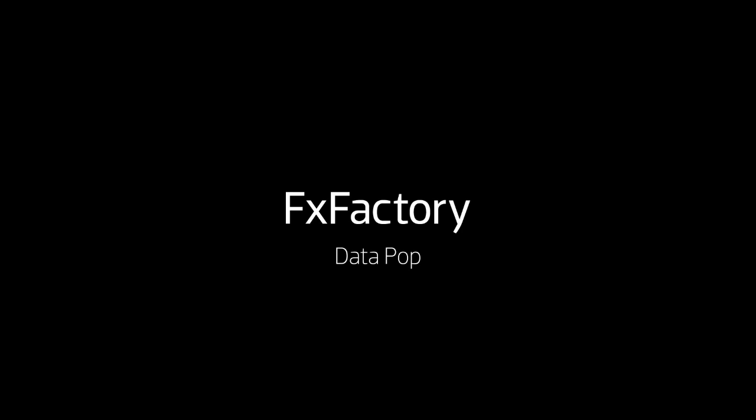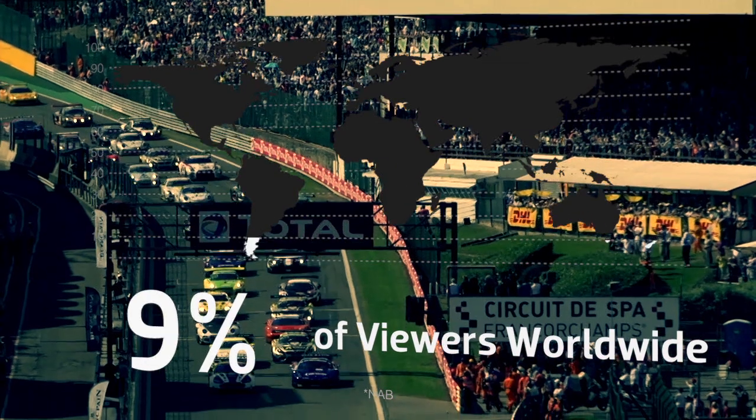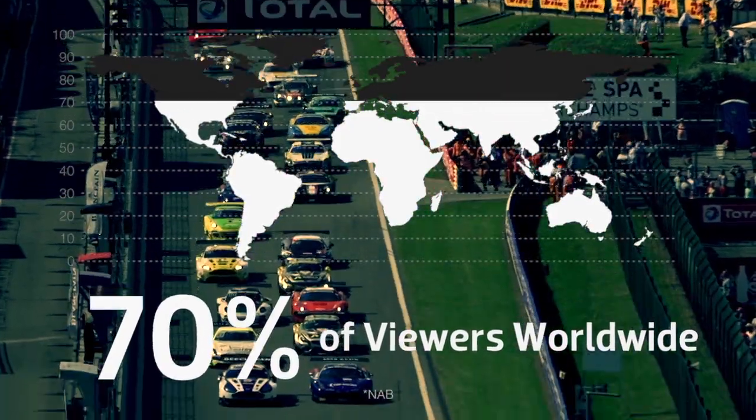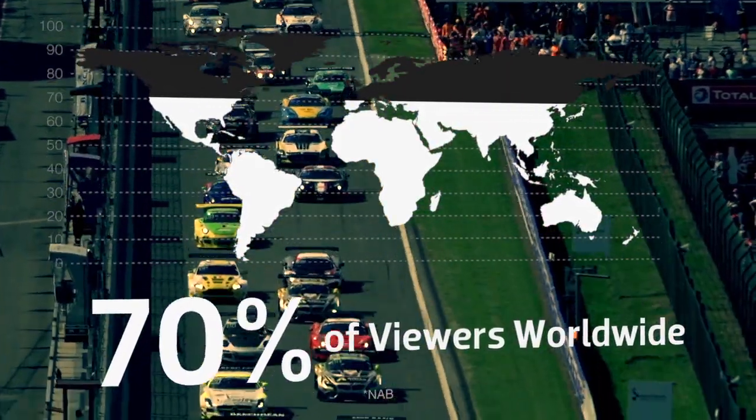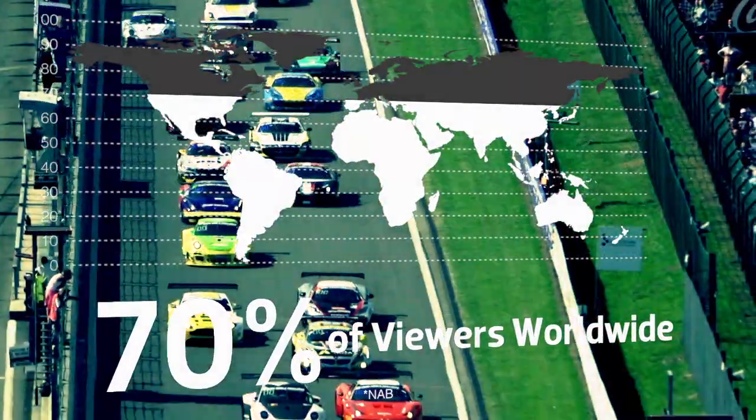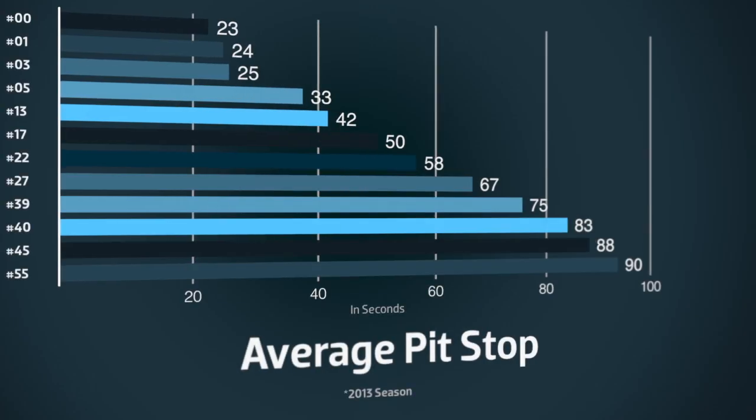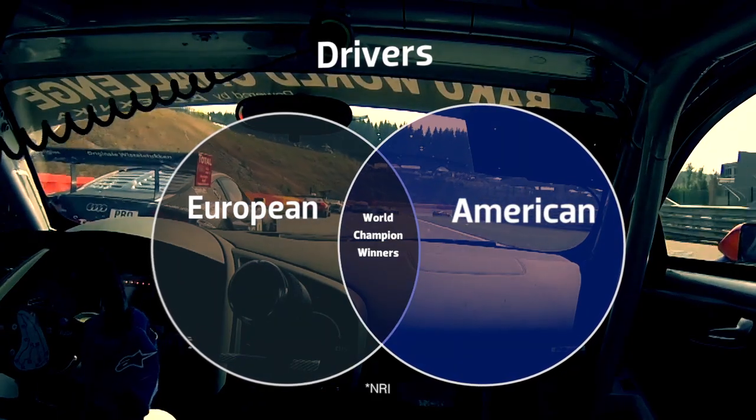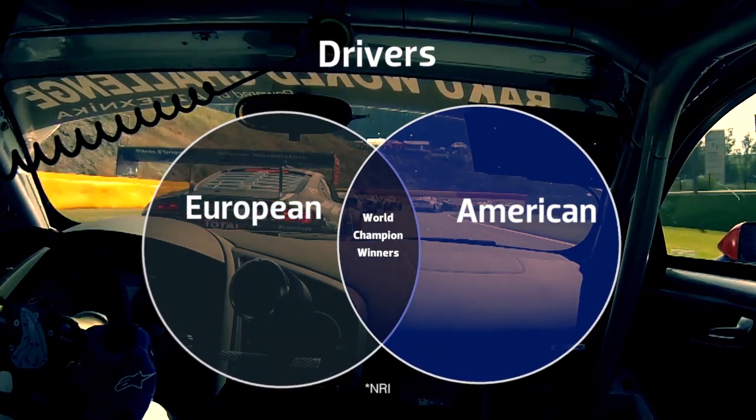In this tutorial I'd like to show you Datapop from Stupid Raisins. Datapop is a great set of professionally designed infographic titles that are easily customizable, will save you time and give your projects an extra punch.